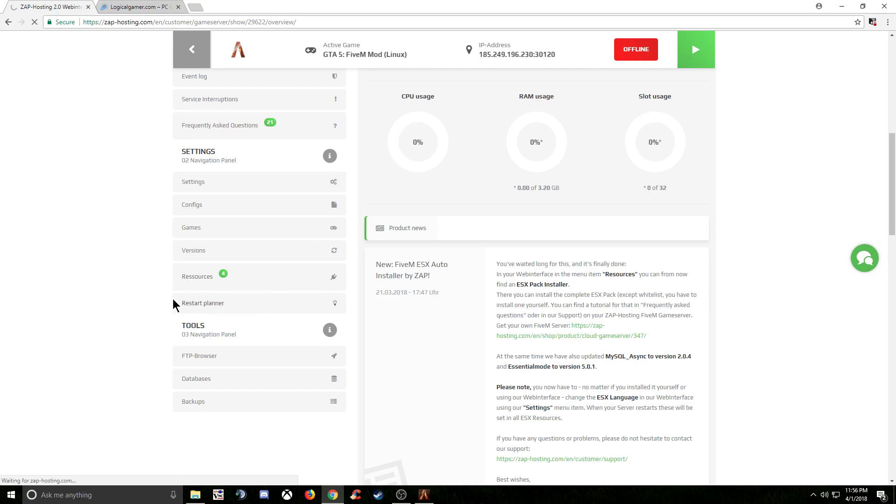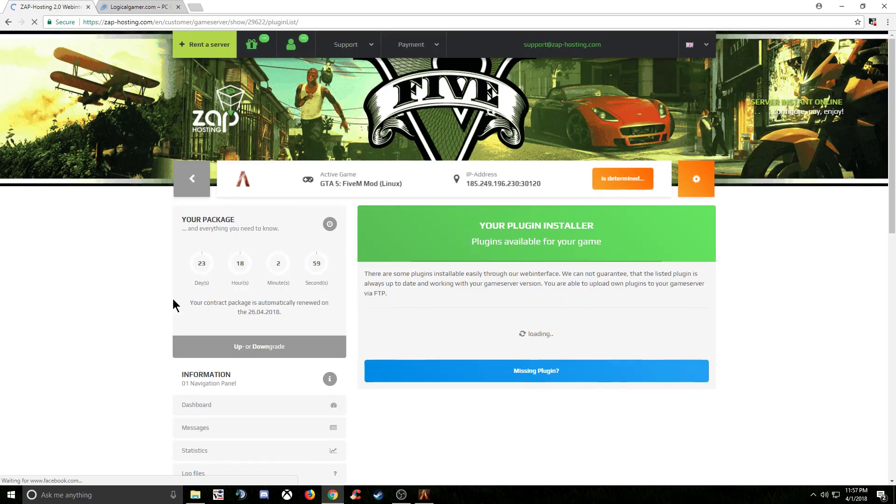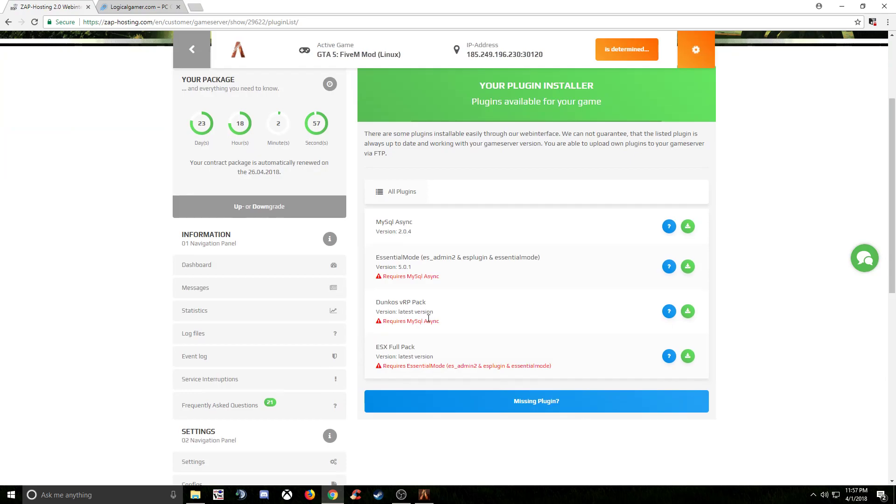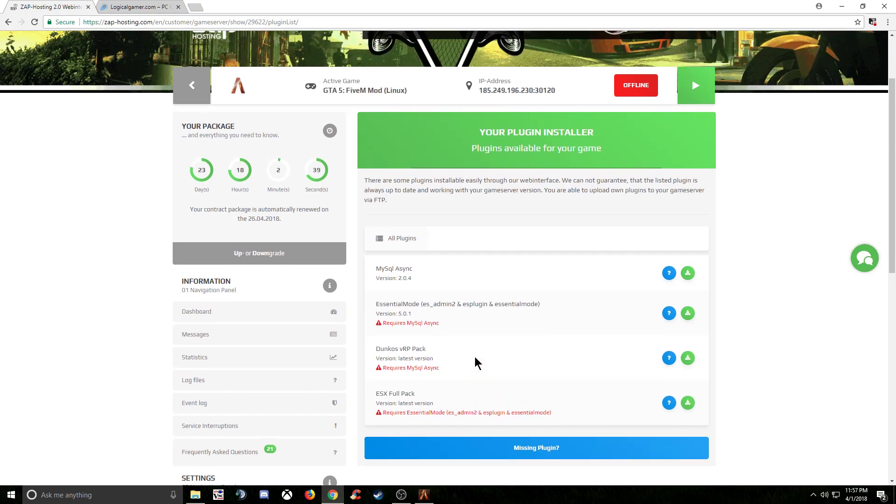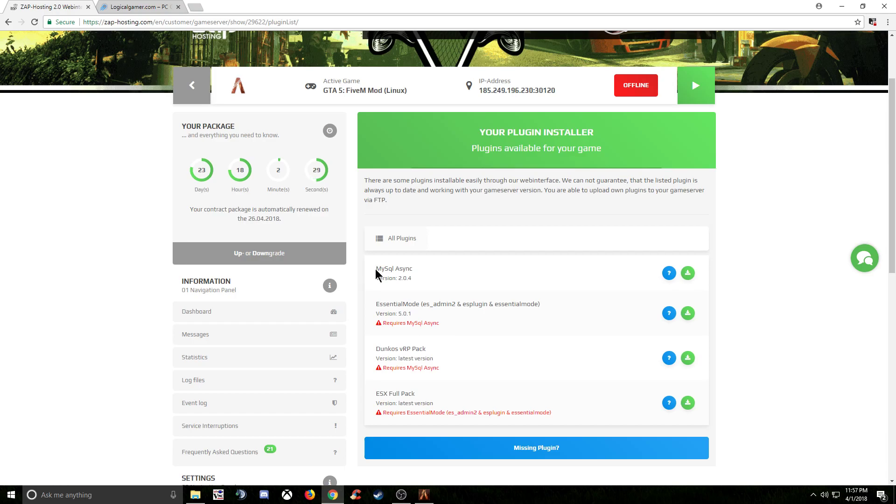Click on that. Once you click on that, you're going to be greeted with all of their one-click installations. And when I say that, that means that you don't have to do anything but click it and it'll install it. Now you can always go FTP and actually change the server configuration files for these different plugins, but as far as getting them installed, it's one-click. So currently you can see the server is offline and there is nothing installed. So what you're going to do is, obviously it does need MySQL async to work, so you need to install this first.